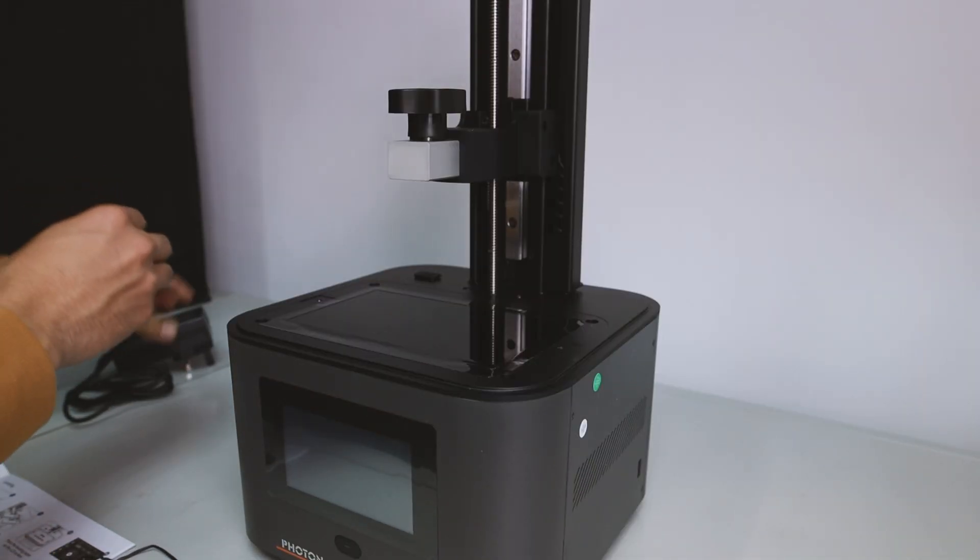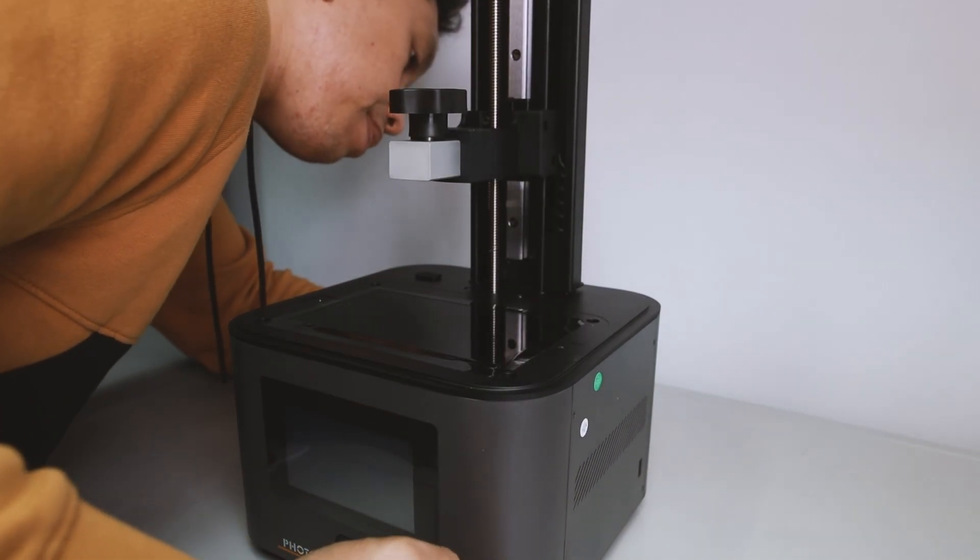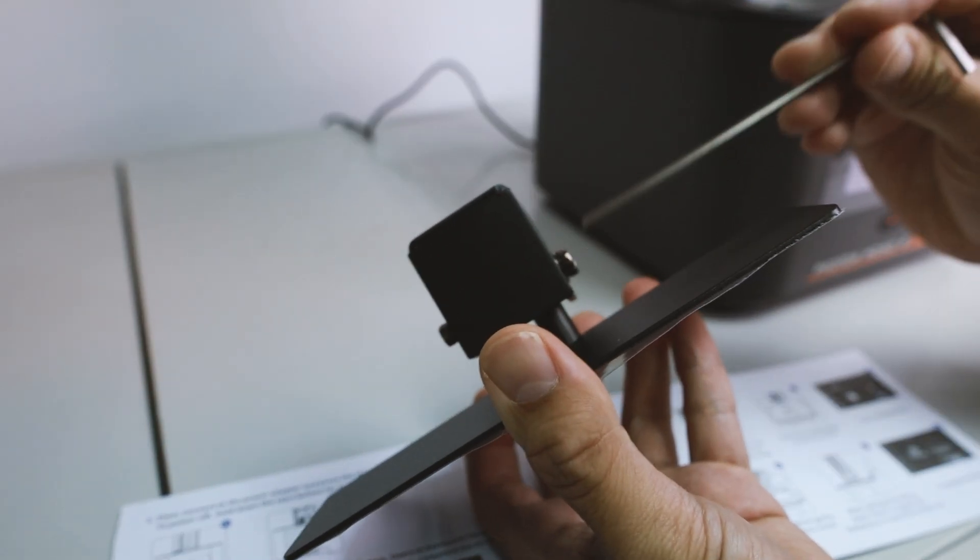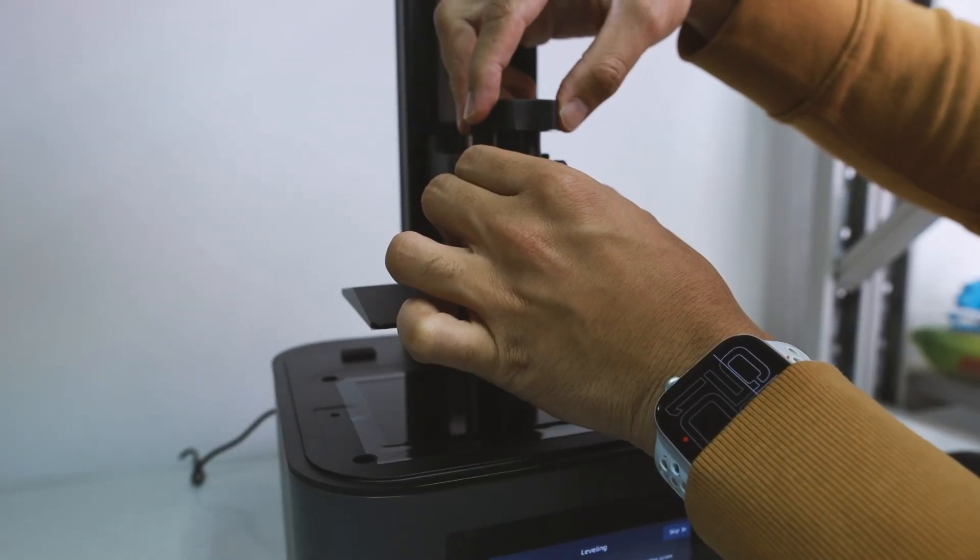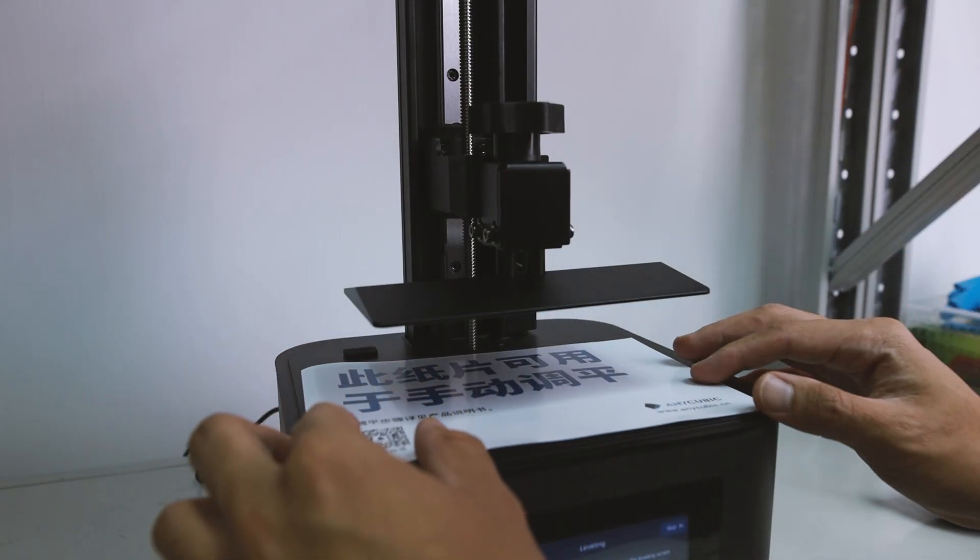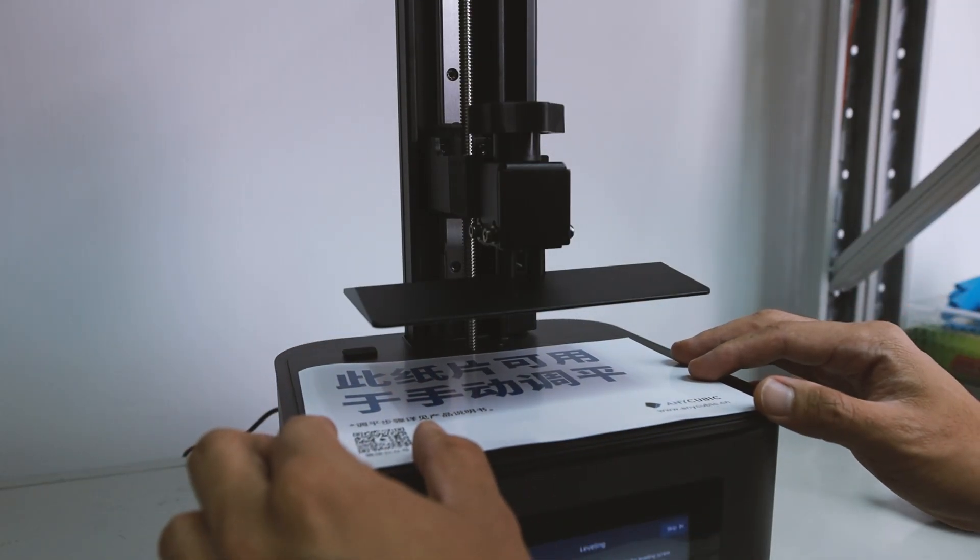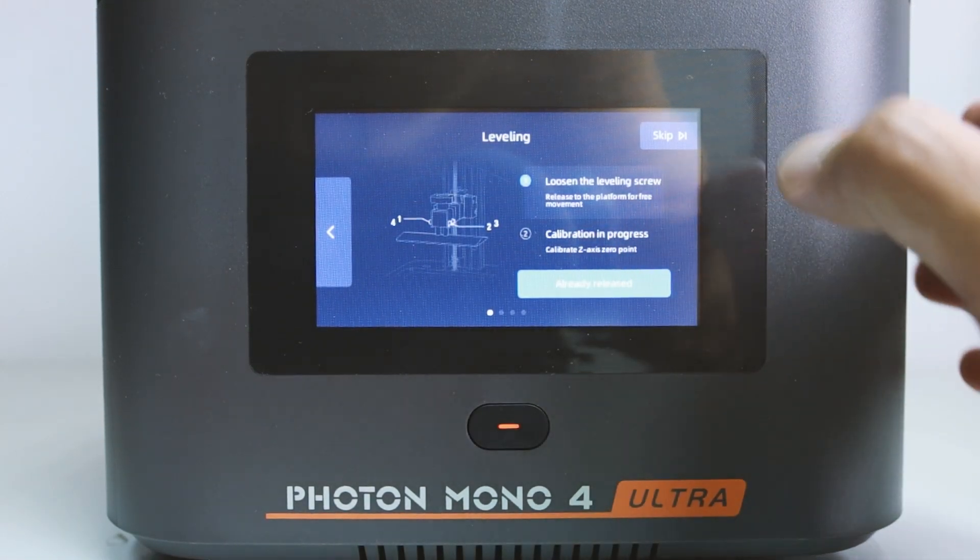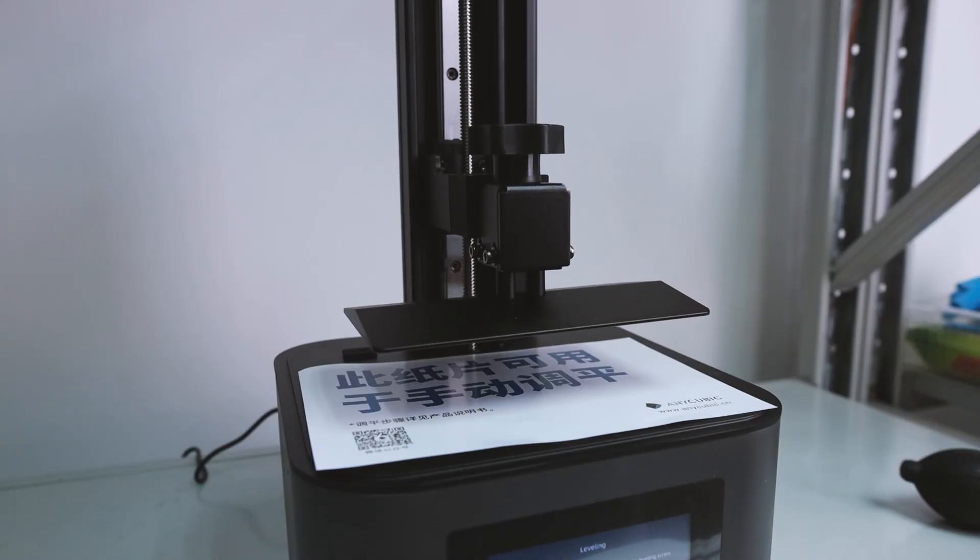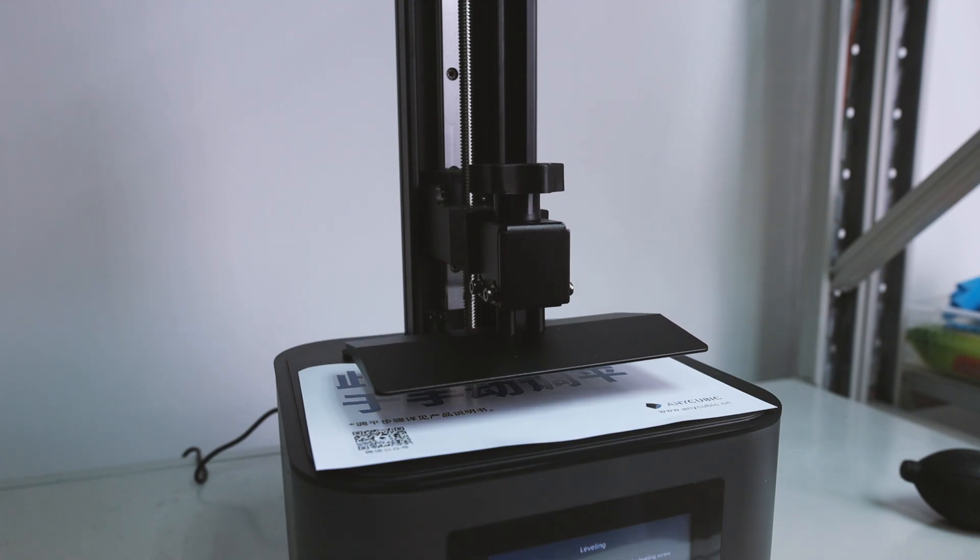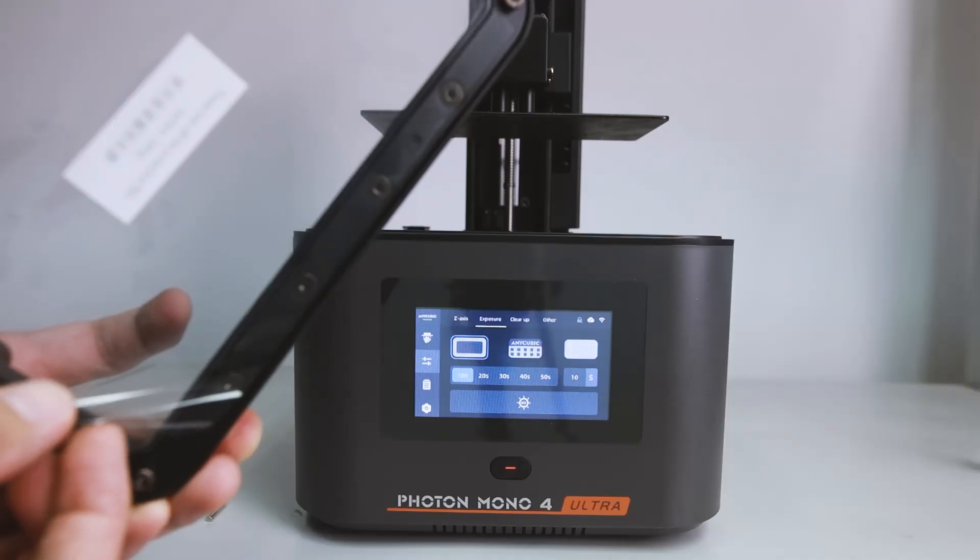The next step was leveling the plate, which was pretty simple. Unscrew the 4 bolts on the plate, put it on your machine, place a white paper on the screen, and press the initial setup button from your machine. Then make sure the paper is tight, and then simply tie up back the 4 bolts.